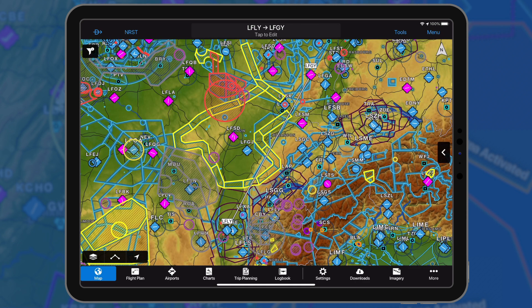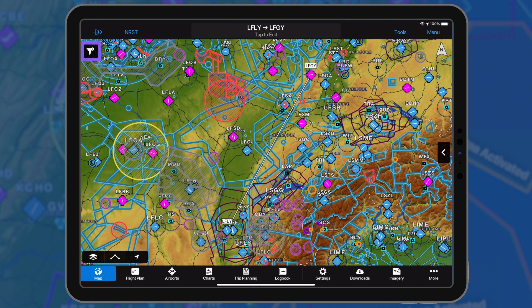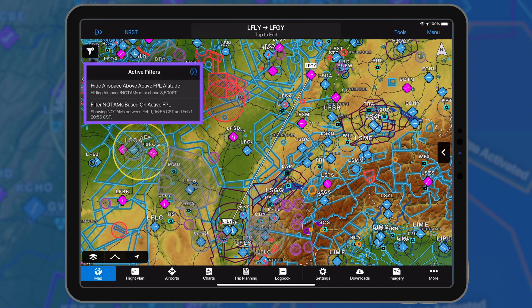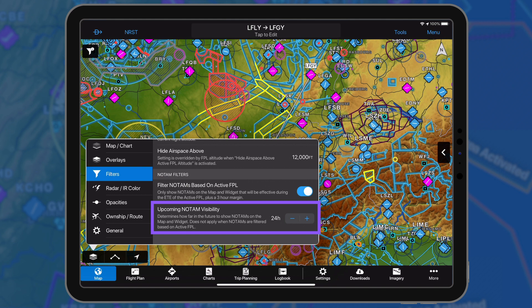To filter NOTAMs based on your active flight plan, select filters from the map layer icon. Once enabled, the active filter icon appears in the top left-hand corner to provide additional information. The filter NOTAMs based on active FPL setting will override the upcoming NOTAM visibility range.